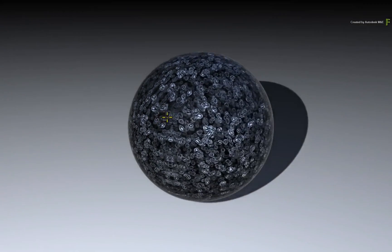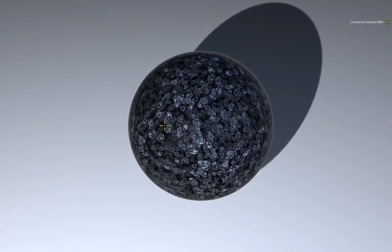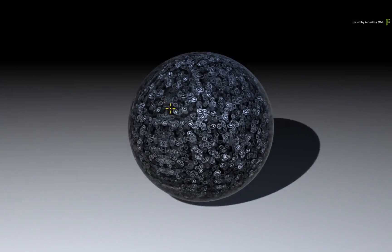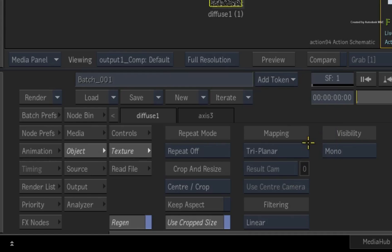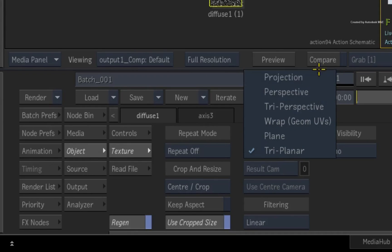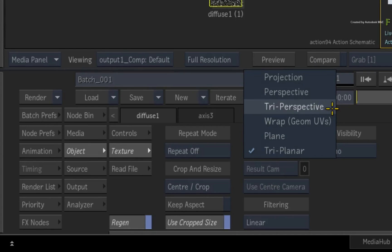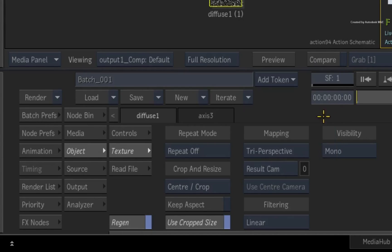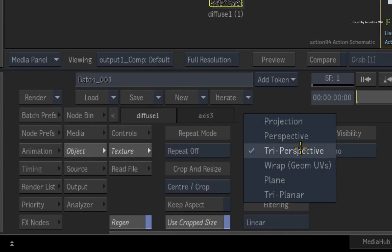Just so that you know, there is an additional mapping option called Tri-Perspective and this is similar to Triplanar. The only difference is that the orientation of the X, Y and Z axes can be influenced by a targeted camera. This can help realign the Triplanar Texture if needed.